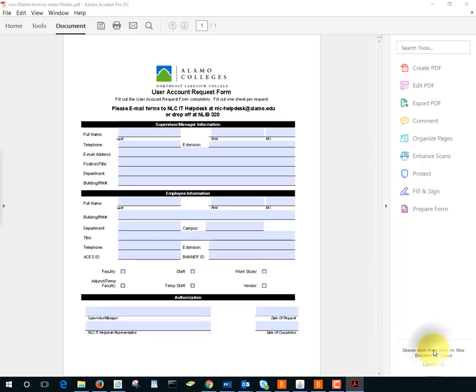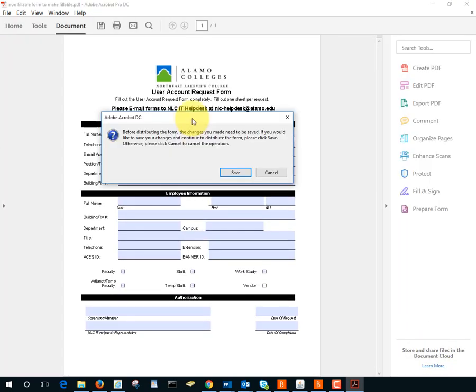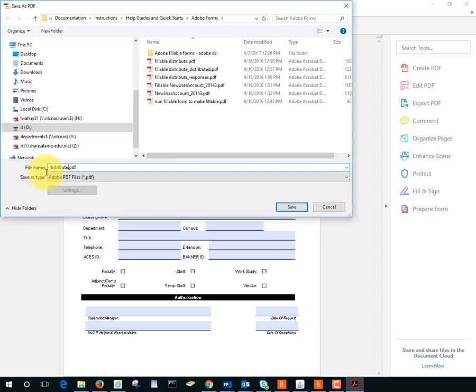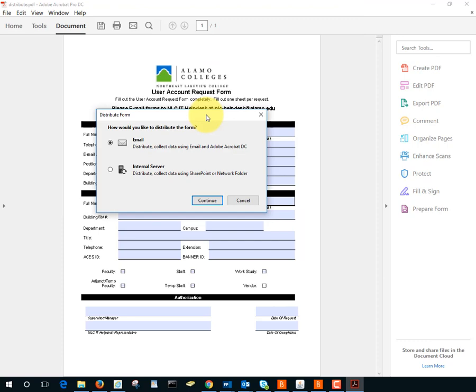Let's click on distribute and notice it says the changes must be saved before I can distribute. I'm just going to call this distribute and now it's asking me how I want to distribute the form. I could distribute through email or through an internal server.